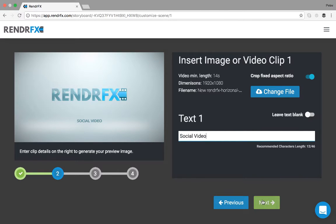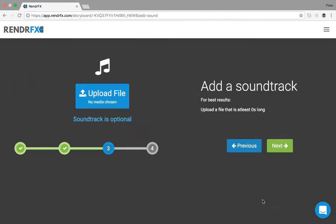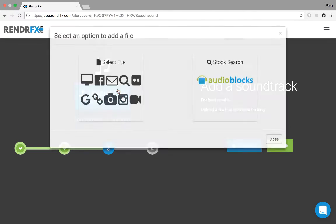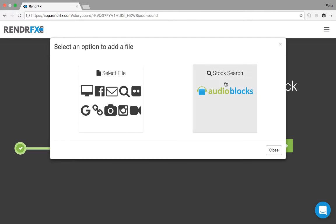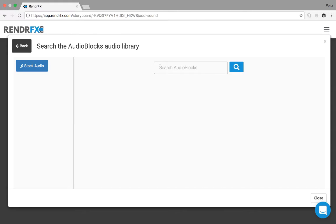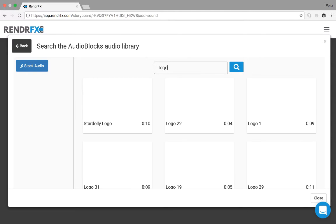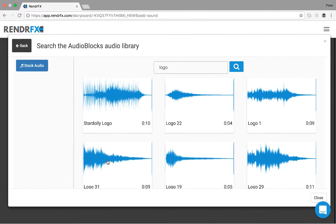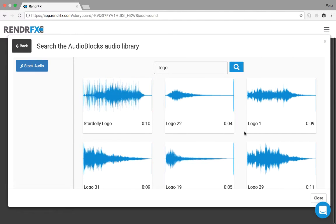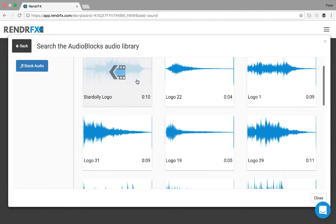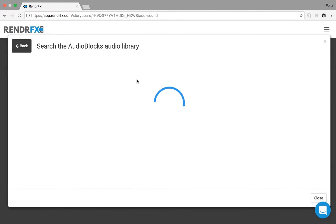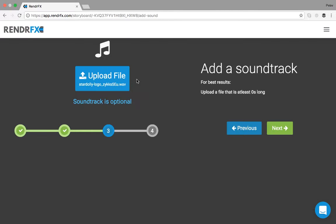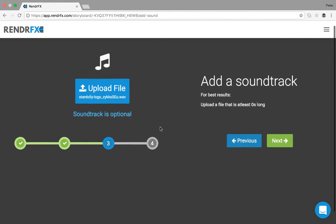So from there you can hit next and you can add your stock audio. So you can search anything from our stock audio library where we have over a hundred thousand audio files and we'll just select one and it will automatically lay that in the background.